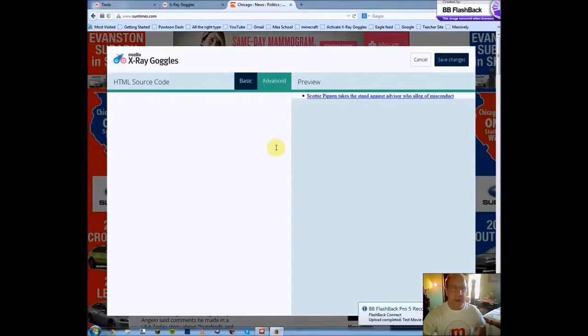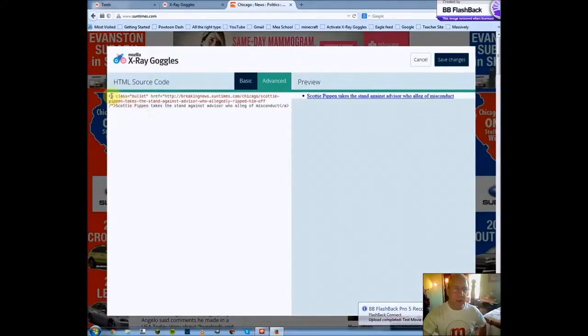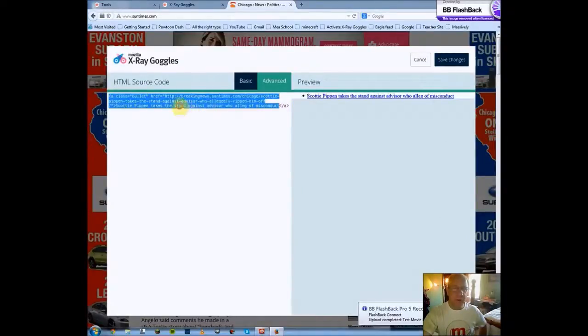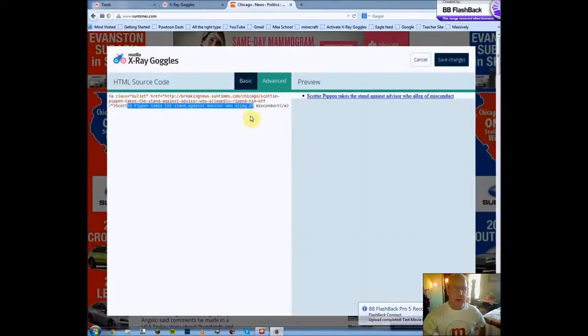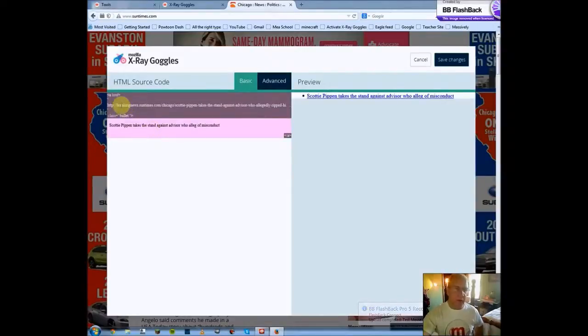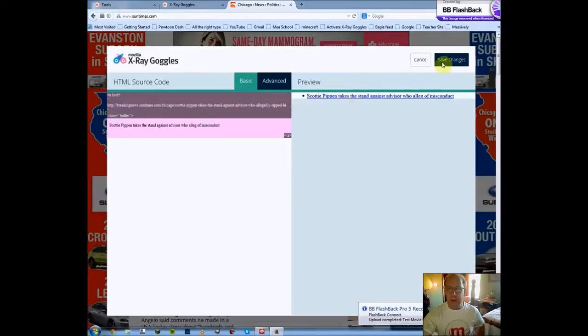So you can change the web page. And it's not actually changing the web page, it's changing a version of the web page, and saving a new version. If you click advanced, it gets a little deeper into the code. So you saw before it was separated. Here's what the code would look like in all actuality. So here's the part that I changed right here at the bottom. Scottie Pippen takes stand against advisor. You saw on the basic, they had separated that out. So you have your link, and the blue on the page. And then you can save the changes.